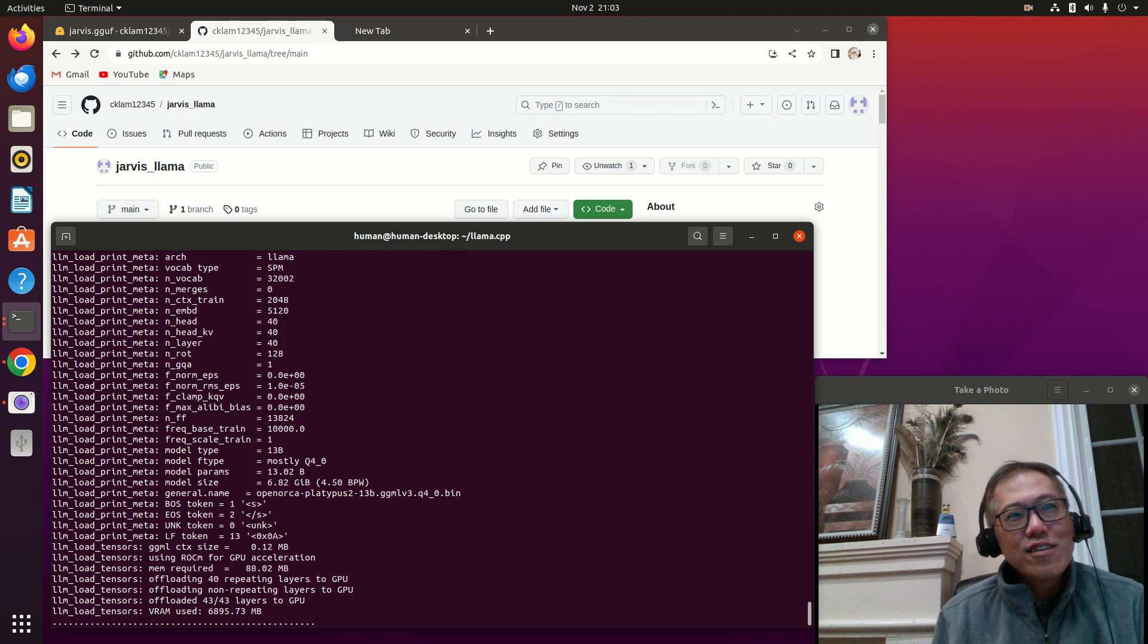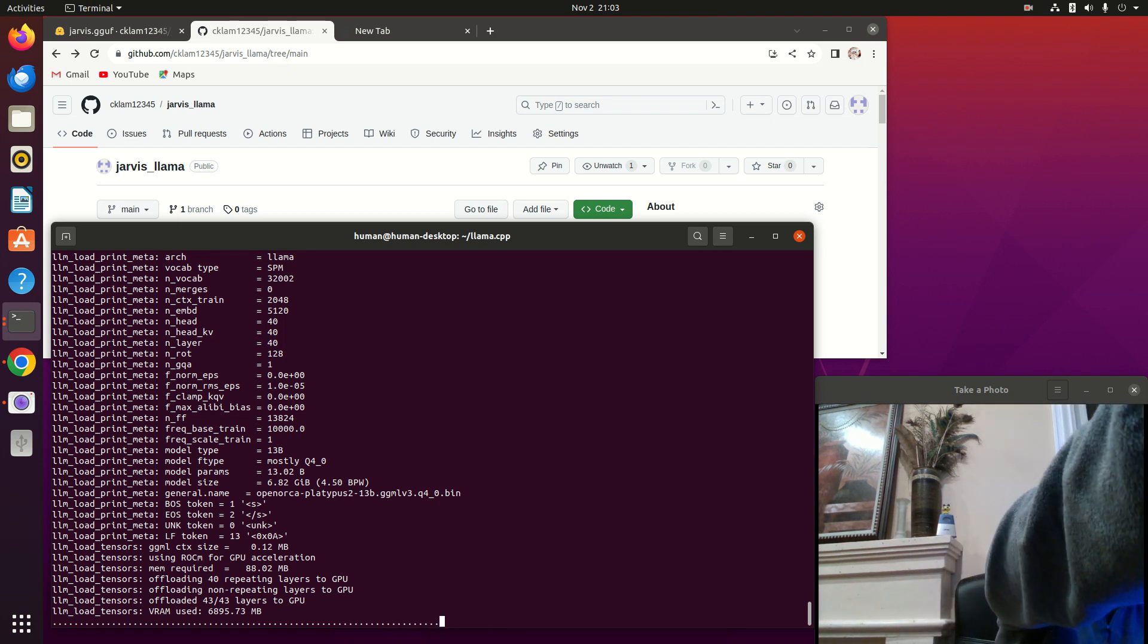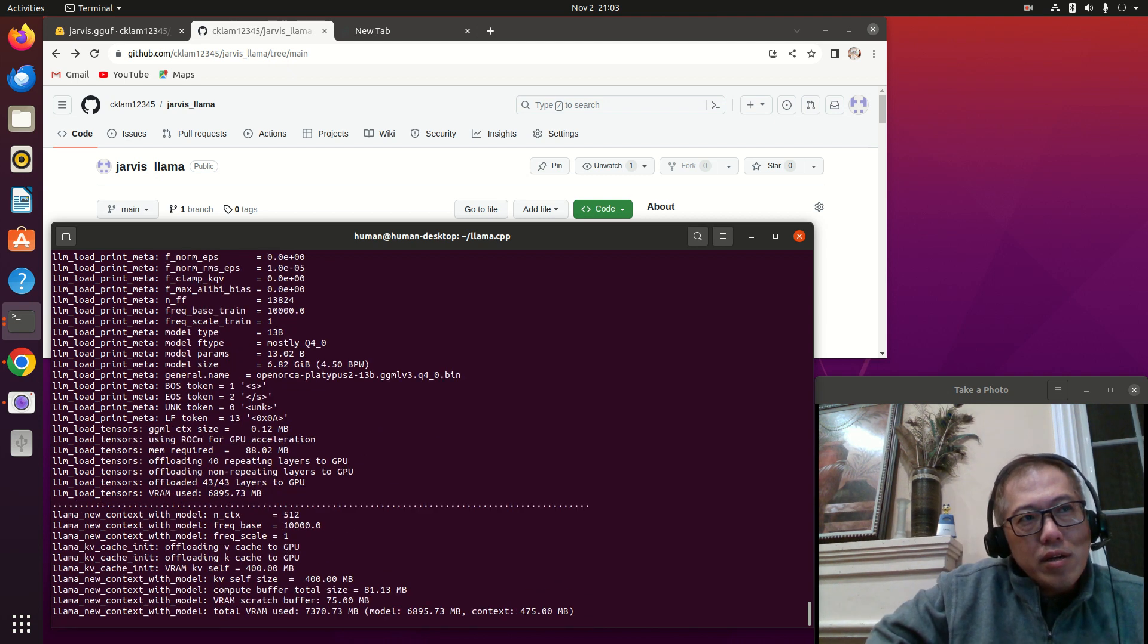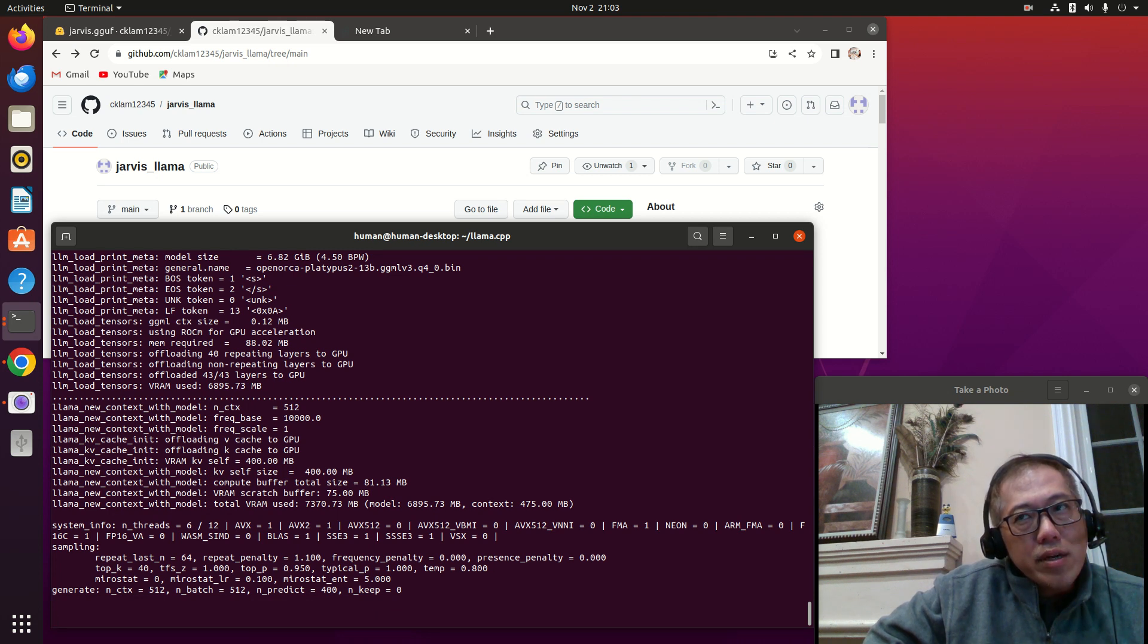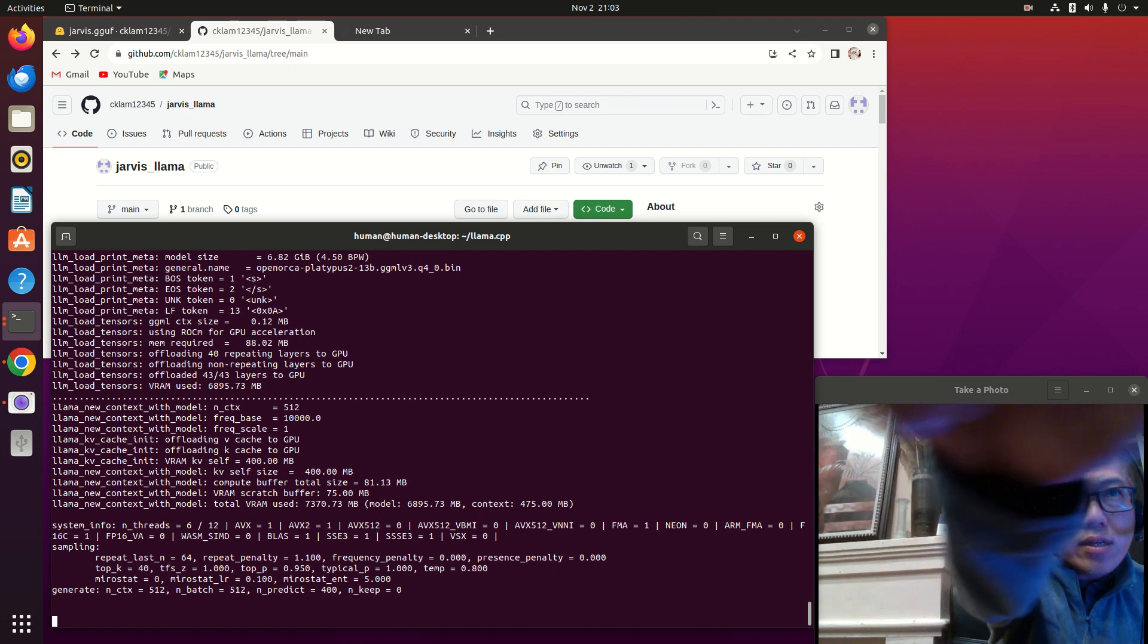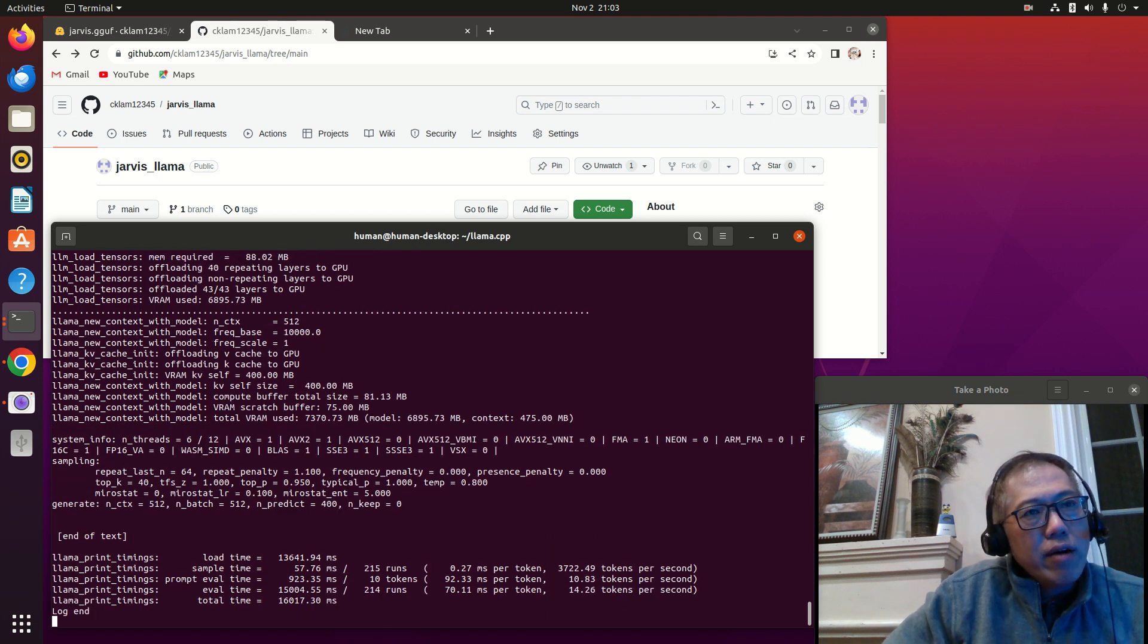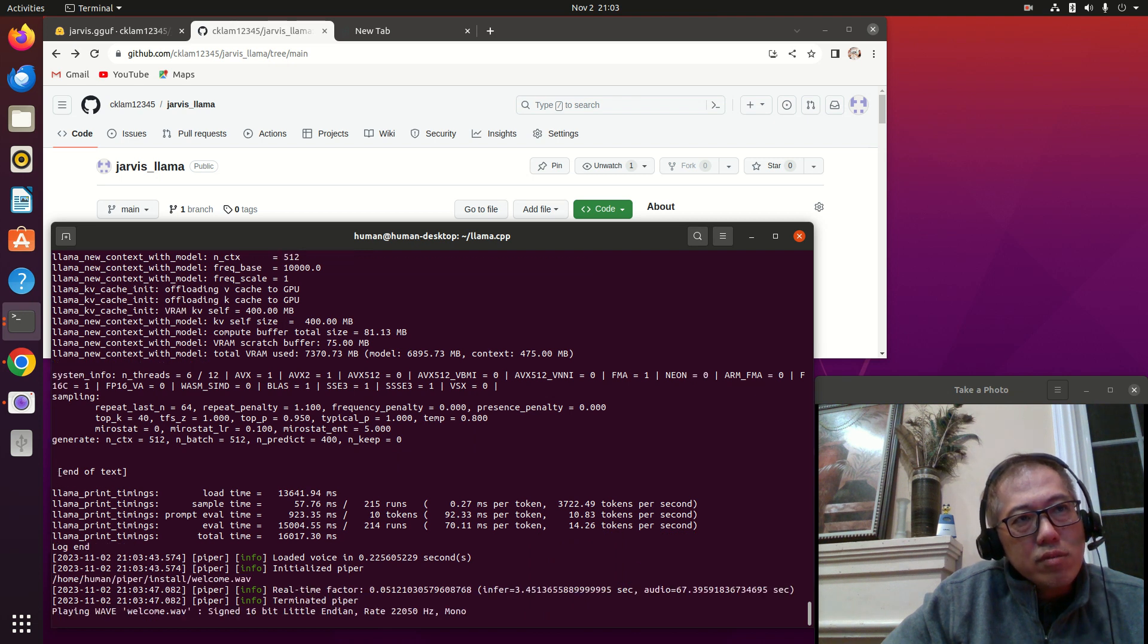It's using 43 layers out of 43 GPU layers. I have 32GB on my machine. BLAS equals one. You can see I'm working on AMD, but I have custom hardware. You guys don't have to use custom hardware. You can use regular hardware.